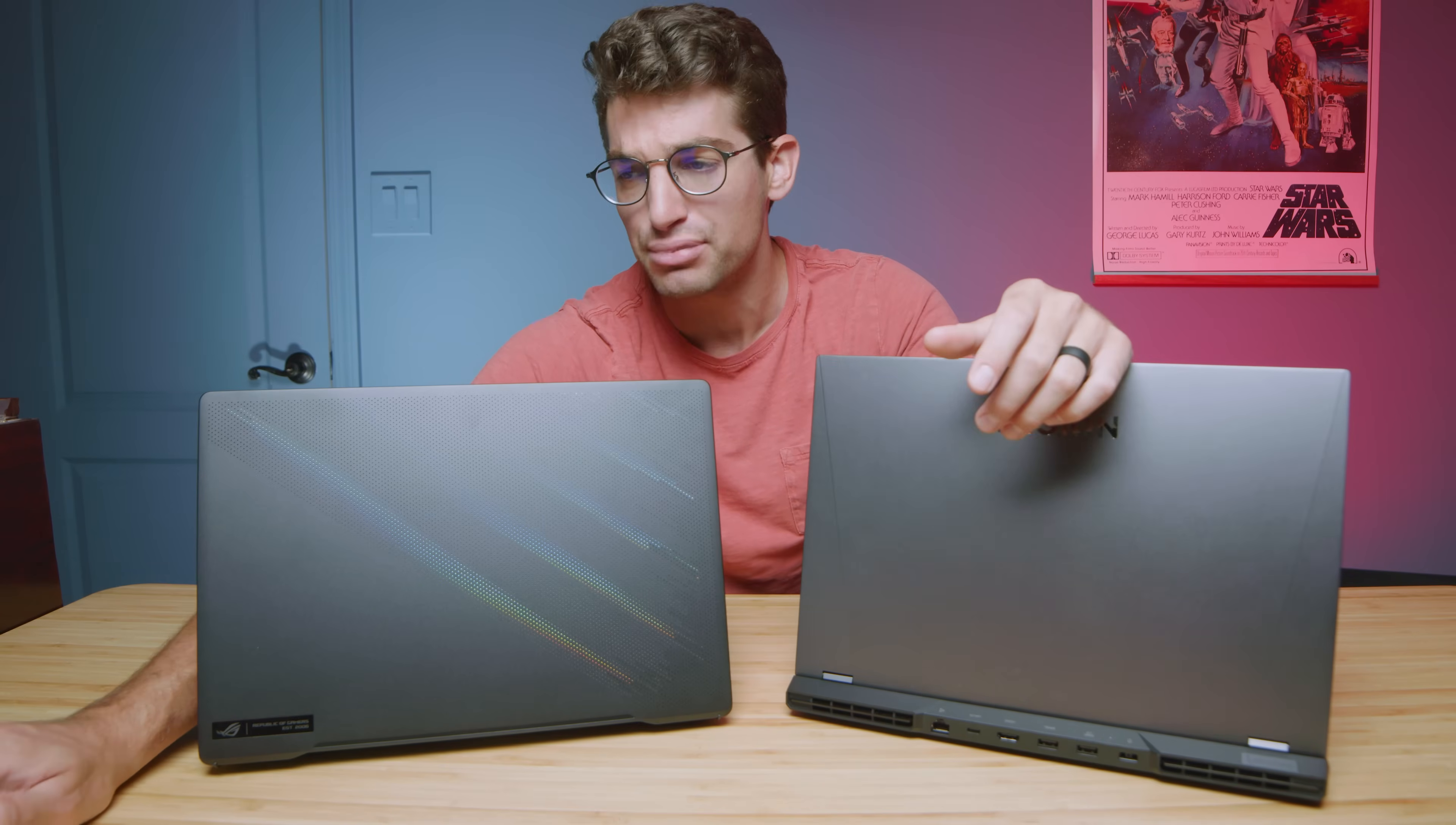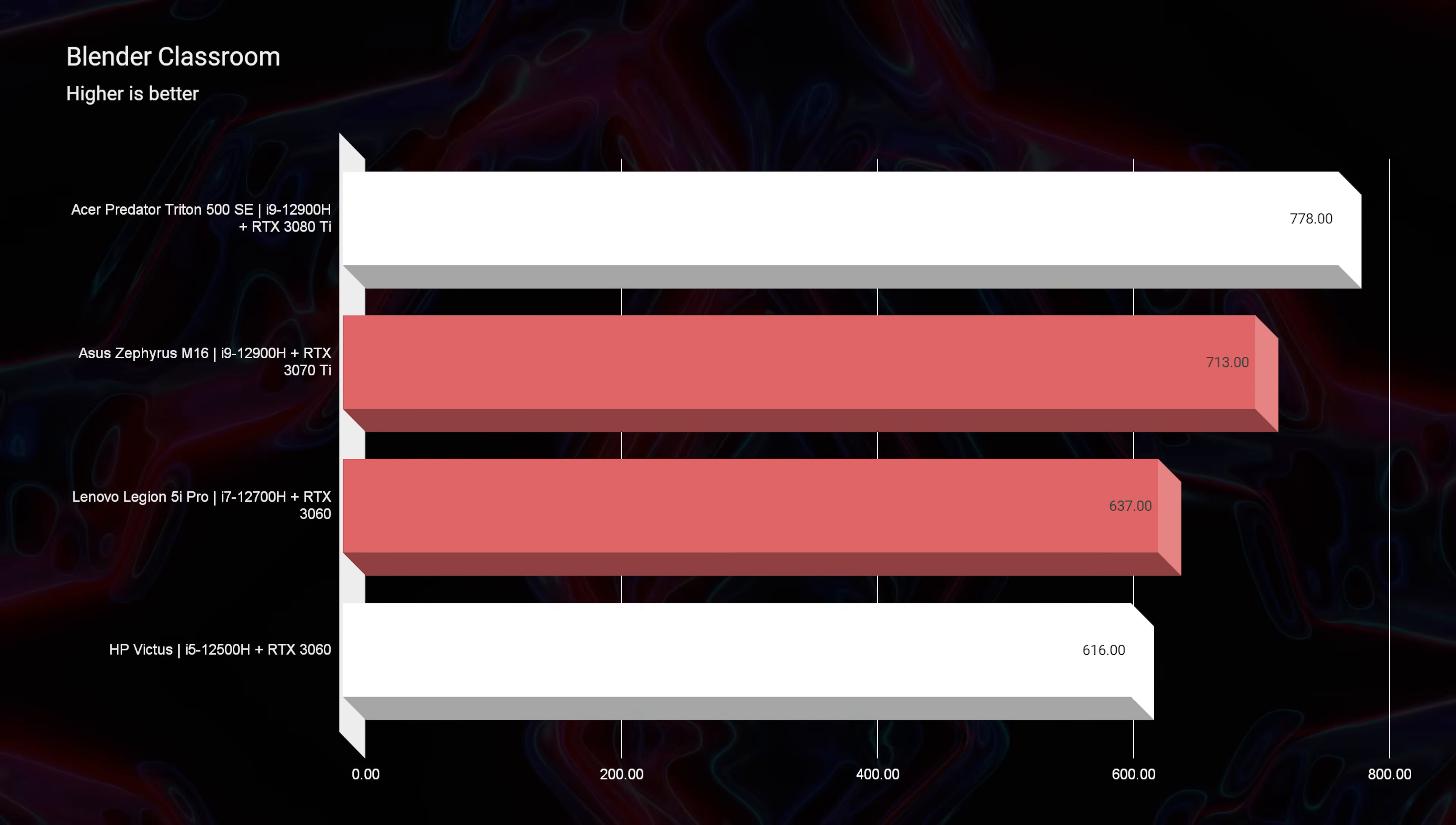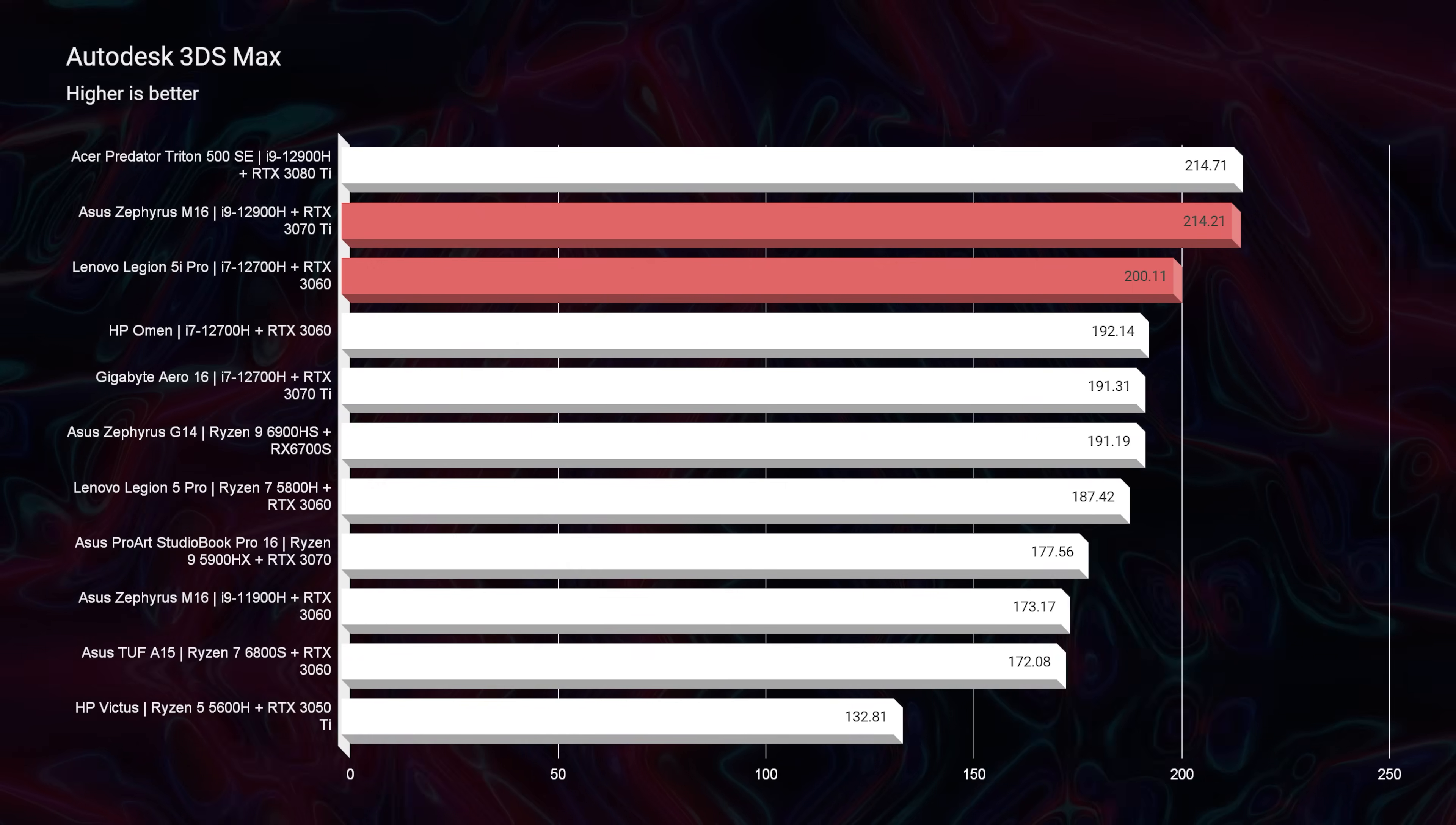Now looking at Blender, you can see the Blender test here. This is a new test that I started running again. I let go of Blender for a while and didn't run it. A lot of you have been asking for it, so I'm bringing it back and running as many laptops through it as possible in the time being. So these charts will continue to grow in the amount of laptops that are on them.